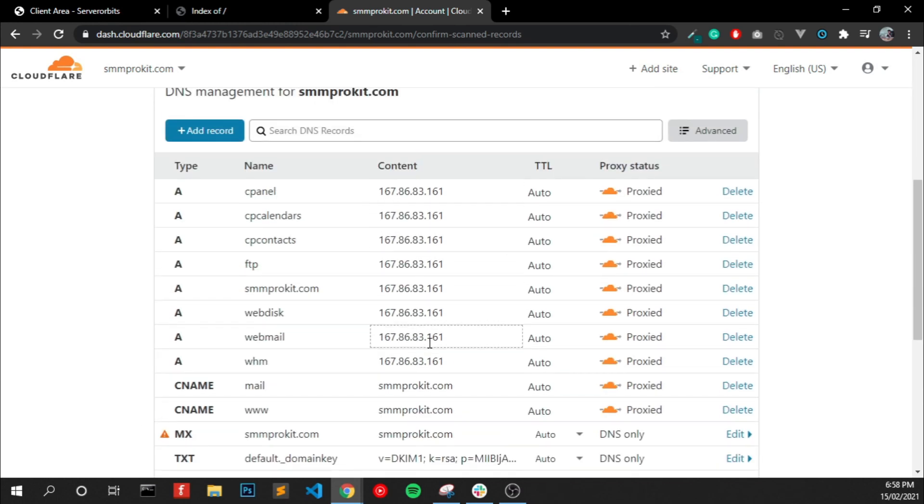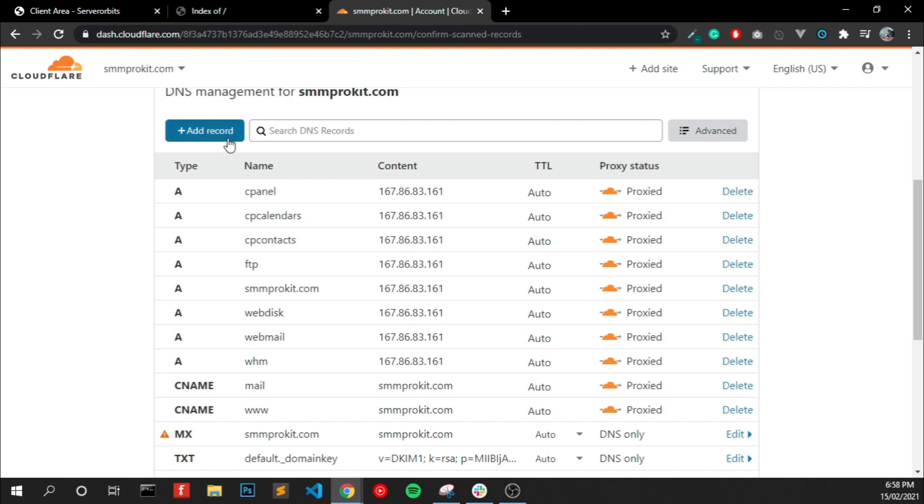Okay, it's automatically fetched our old DNS records. If it's not, you have to add two records: an A record and a CNAME record. I will show you how it looks like.